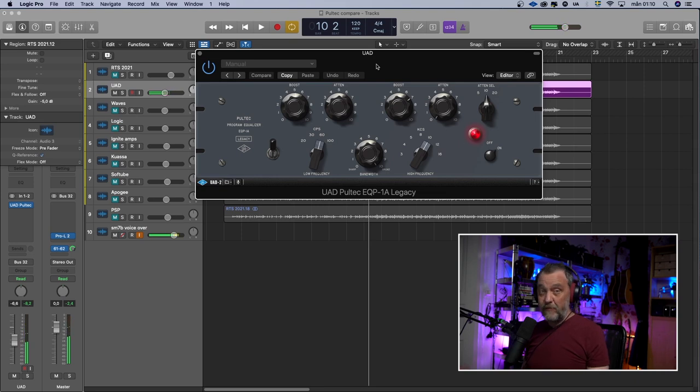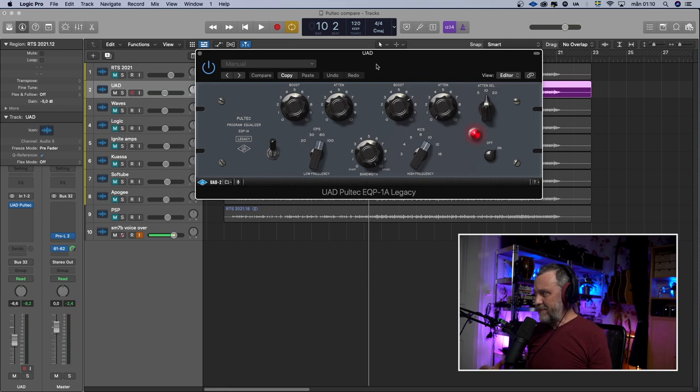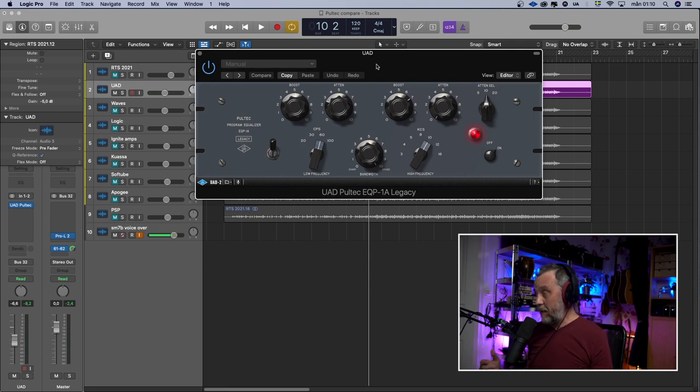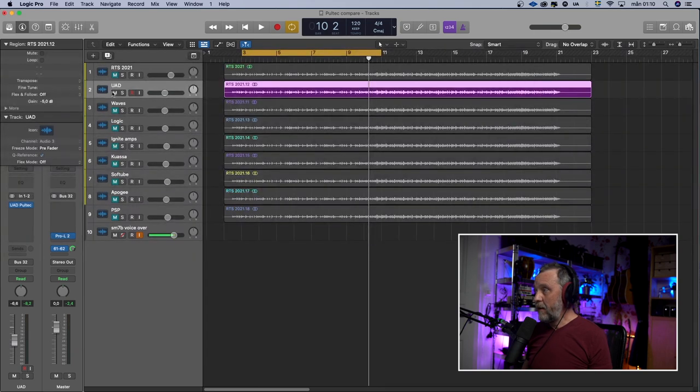This is the UAD Pultec EQP-1A legacy and it sounds like this. For me, it sounds good. It doesn't get harsh and the bottom end feels thick but tight at the same time. I like it. This is a favorite plugin of mine.